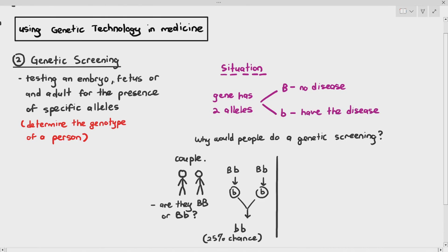In some cases, the genetic disease may not be serious, but what if it were an extremely serious or sometimes fatal disease? So it's good for the couple to know what type of alleles they have in their body before they have kids or offspring.